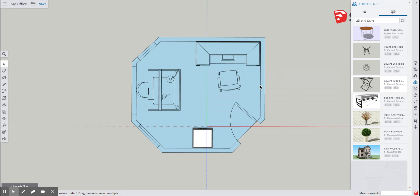And once again, we have wall thickness, we have one, two, three windows, and we have a door. I'm going to go up here and click save so that I save all my changes. Okay, it says it's saving.